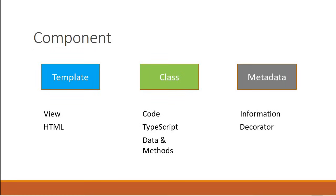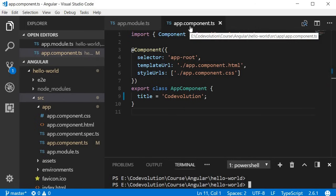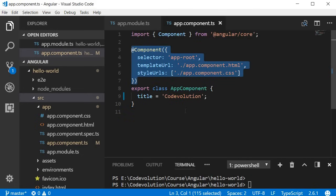So if we put together a template, a class, and some metadata, we get an Angular component. Now let's relate this to the app component in our Hello World Angular application. Let me go back to Visual Studio Code and open the file app.component.ts. At the bottom we have our class and the name of the class is AppComponent. This class currently contains one property which is the title and does not contain any methods. To this class we have the metadata attached in the form of a decorator — specifically the component decorator.